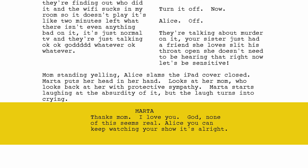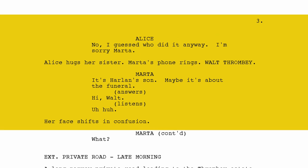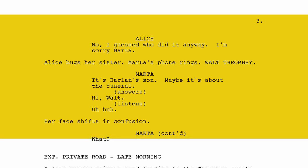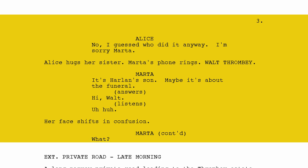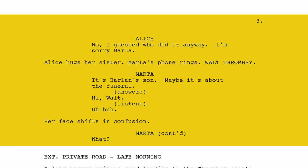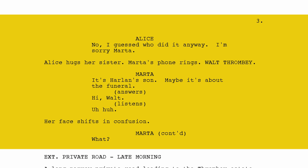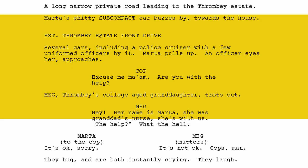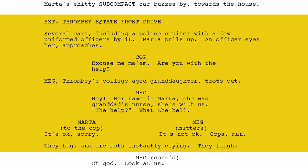Marta says: 'Thanks, Mom. I love you. God, none of this seems real. Alice, you can keep watching your show, it's all right.' Alice: 'No, I guessed who did it anyway. I'm sorry, Marta.' Alice hugs her sister. Marta's phone rings — Walter Thrombey. Marta says: 'It's Harlan's son. Maybe it's about the funeral.' She answers. Listens. Her face shifts in confusion. Exterior, private road, late morning. Marta's sub-compact car buzzes toward the Thrombey estate. Several cars, including a police cruiser, are out front. An officer eyes her and approaches.